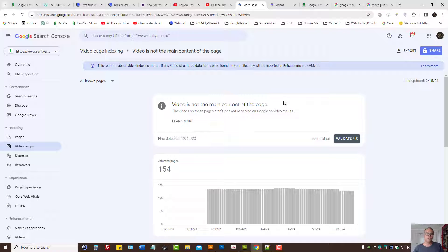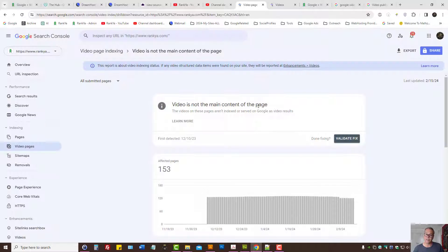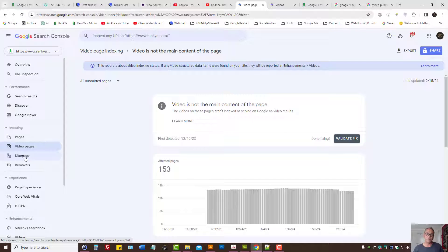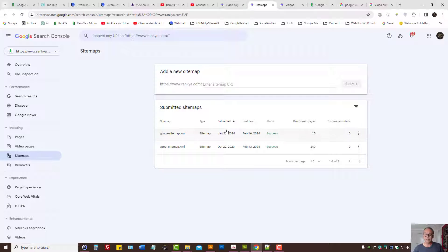How to fix 'video is not the main content of the page' in Google Search Console page indexing issues. Anytime we're looking at indexing errors in Google Search Console, we want to look at all submitted pages which come from our submitted sitemaps. If you haven't submitted a sitemap to Search Console, you should 110% do so.